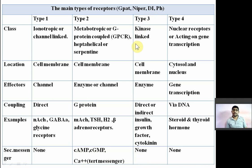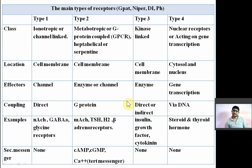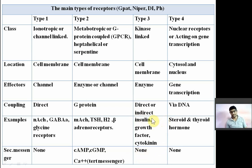Third type of receptor is known as a kinase-linked receptor or enzymatic receptor. These receptors are also present on the cell membrane and are directly or indirectly linked with an enzyme. Coupling is direct or indirect. Examples include insulin, growth hormone, growth factor receptor, and cytokine receptor. There is no generation of secondary messenger here.